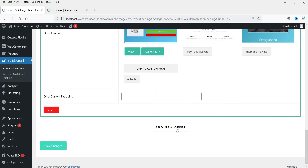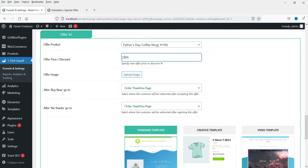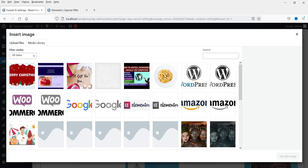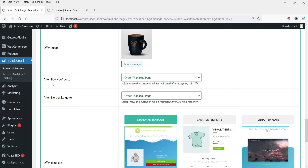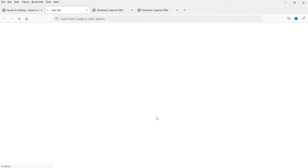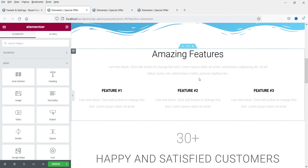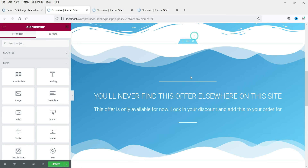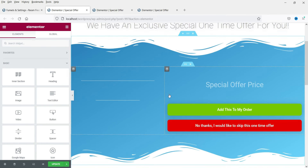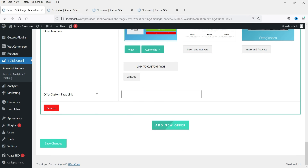This template has been selected. Click on Add New Offer — this will be the second offer. I'm going to select another mug and offer a 40% discount on that one. After buy they go to the thank you page and after rejection also to the thank you page. I'm going to use the same template — click on Customize. Just like the previous one, we can customize this template and add our own content. Click Update.